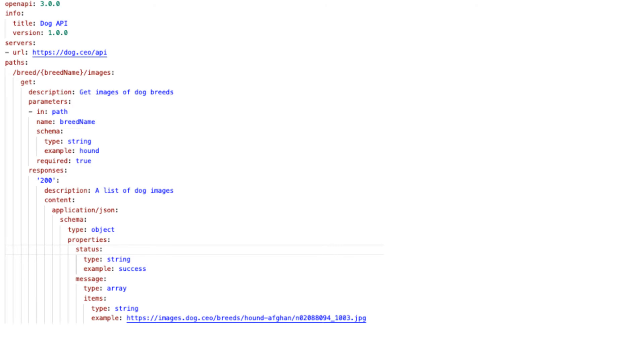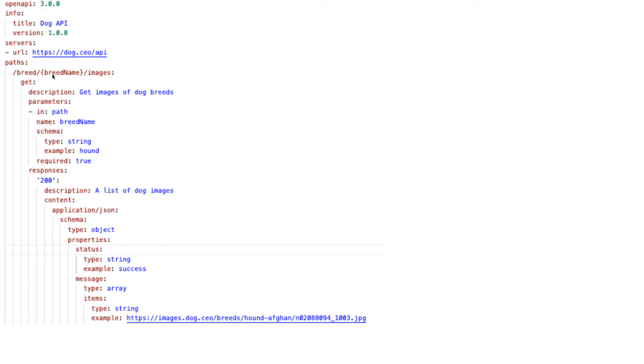You can see we have OpenAPI info and title - this is an example of any API. The server would be listening on this URL. For the path, we have a GET endpoint. You can define parameters in the path - here I'm expecting the breed name as a parameter.